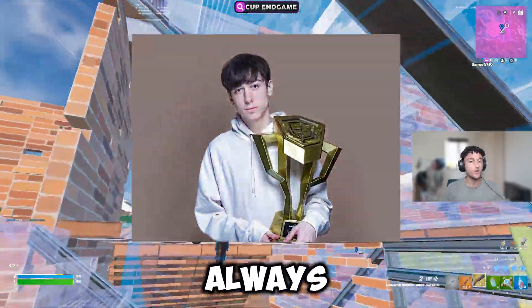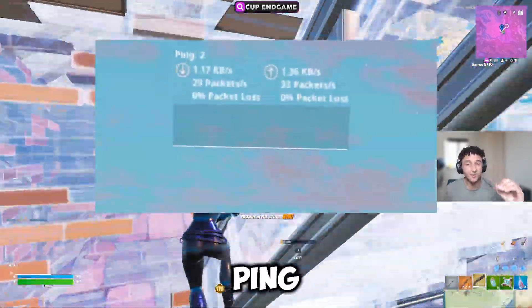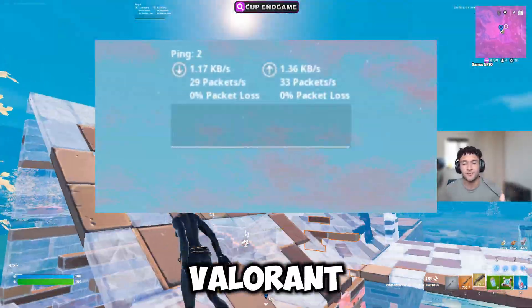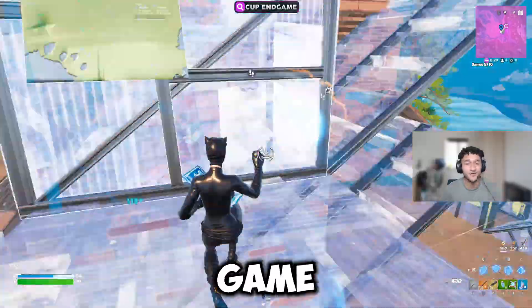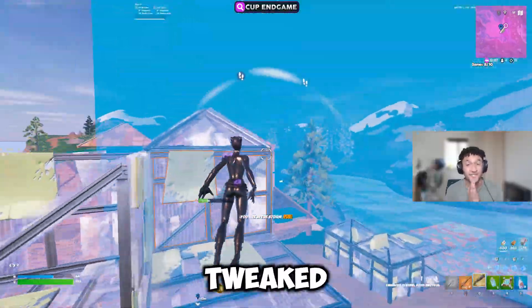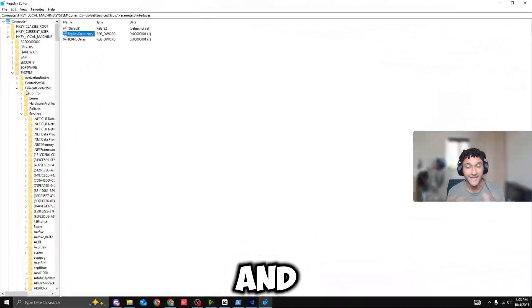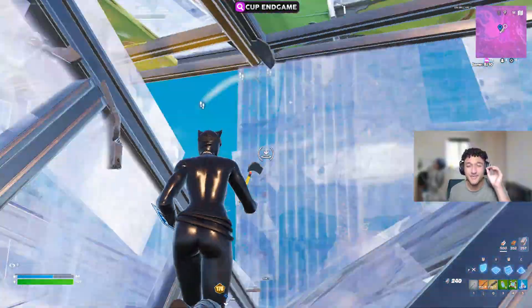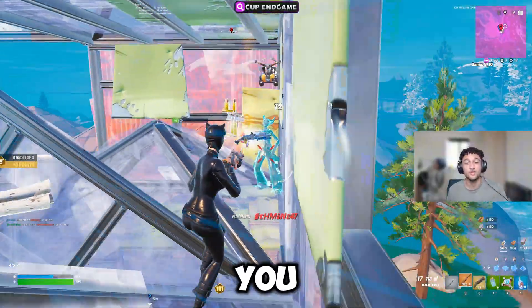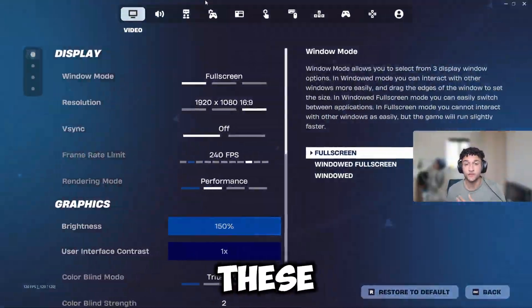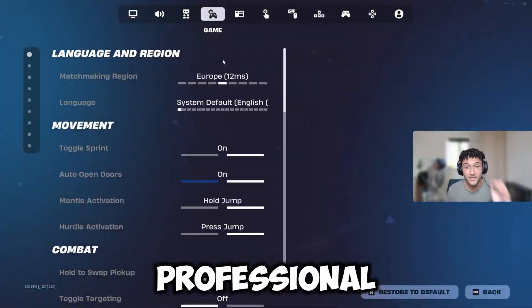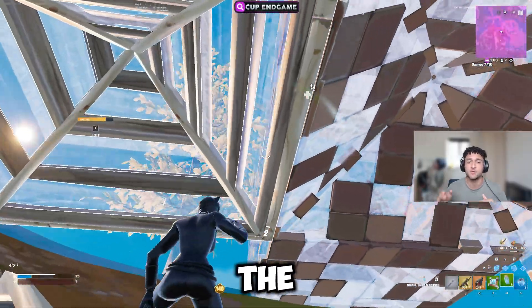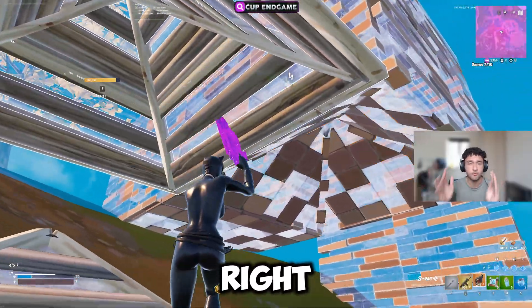How do pro players always play with zero ping, no matter if they're playing Fortnite, Valorant, or any other game? Well, that's because they have professionally tweaked their PC. And in today's video, I'm going to be showing you how to do the exact same so you can literally play zero ping. I've got these tweaks from professional PC tweakers, so make sure you watch till the very end. Let's get right into it.